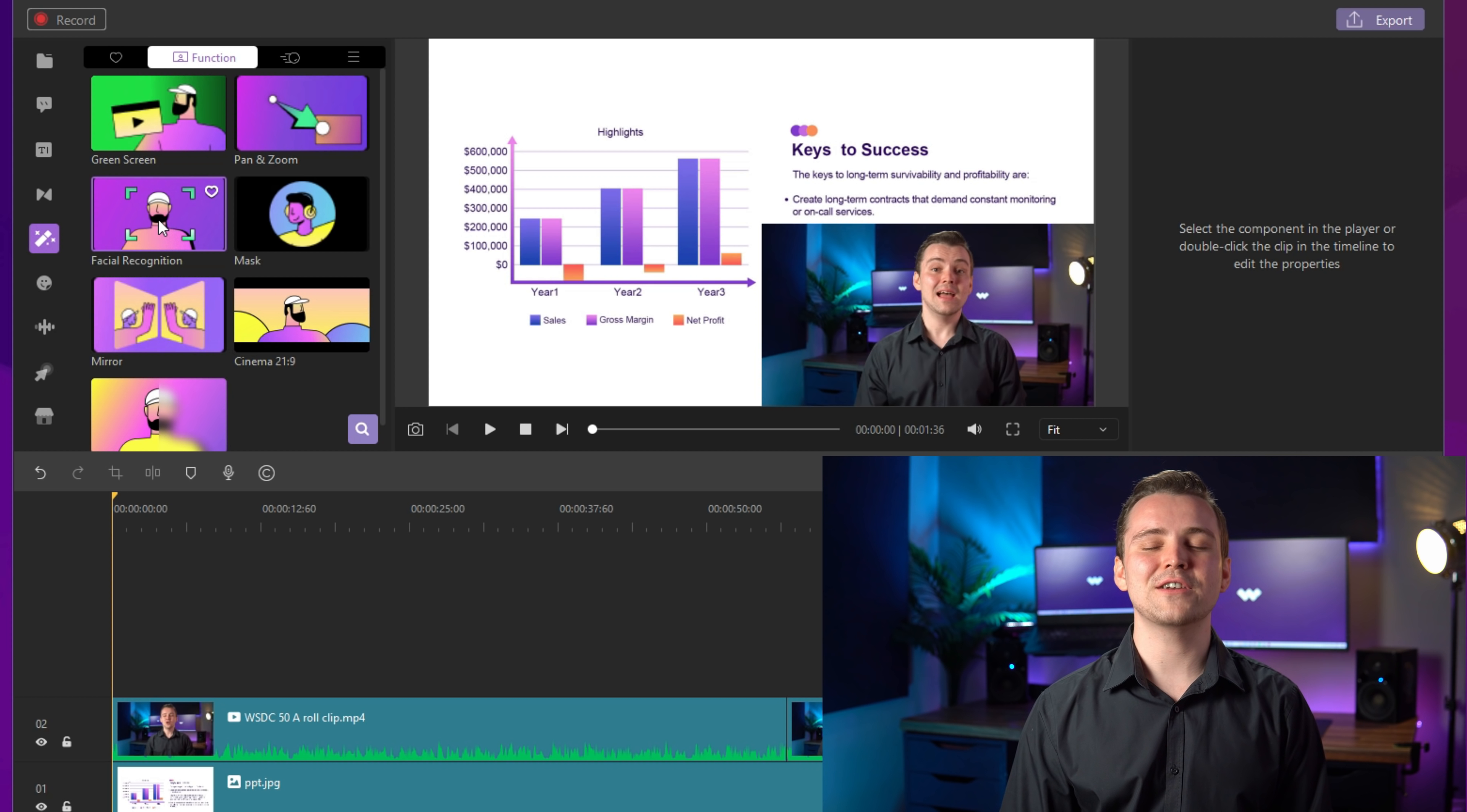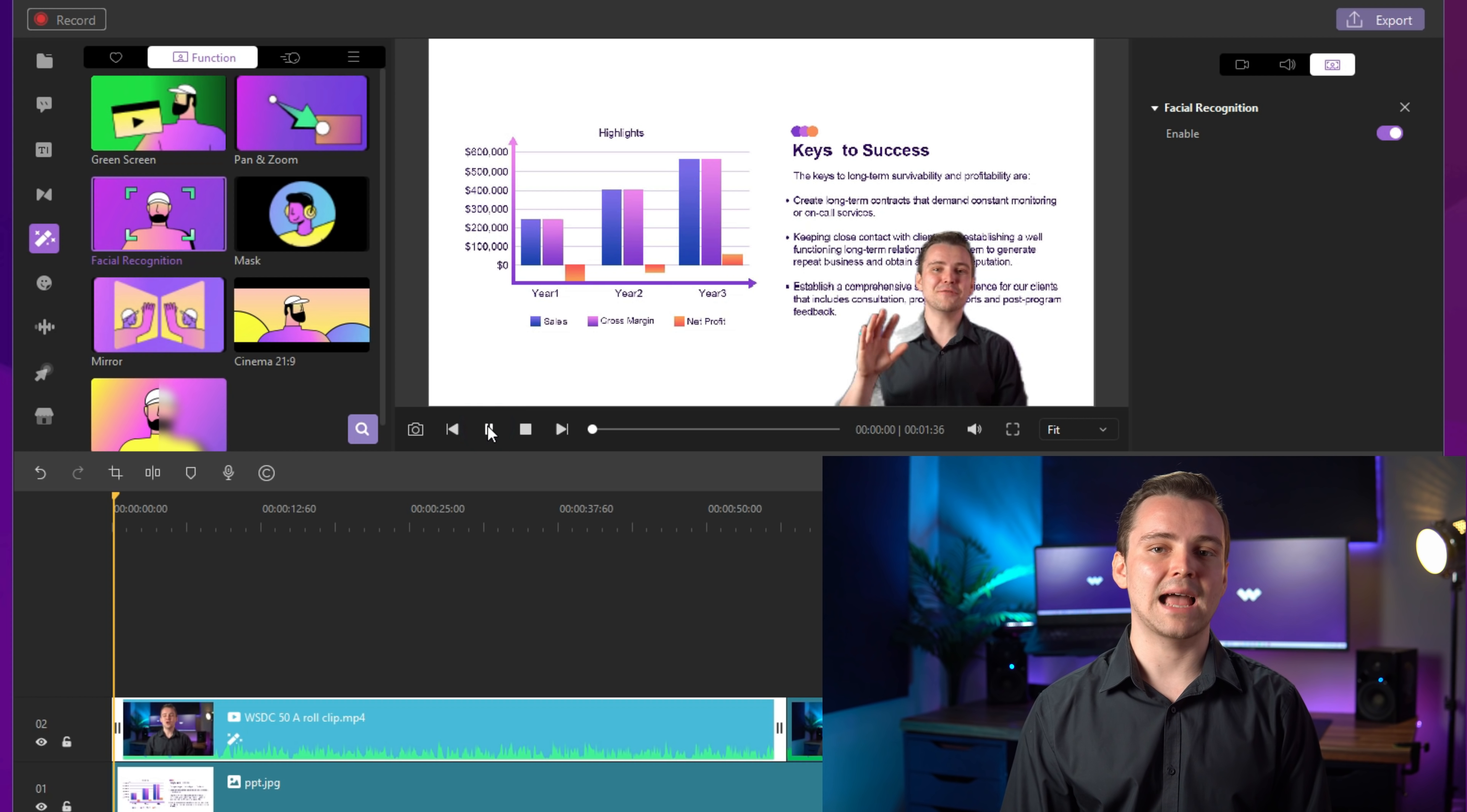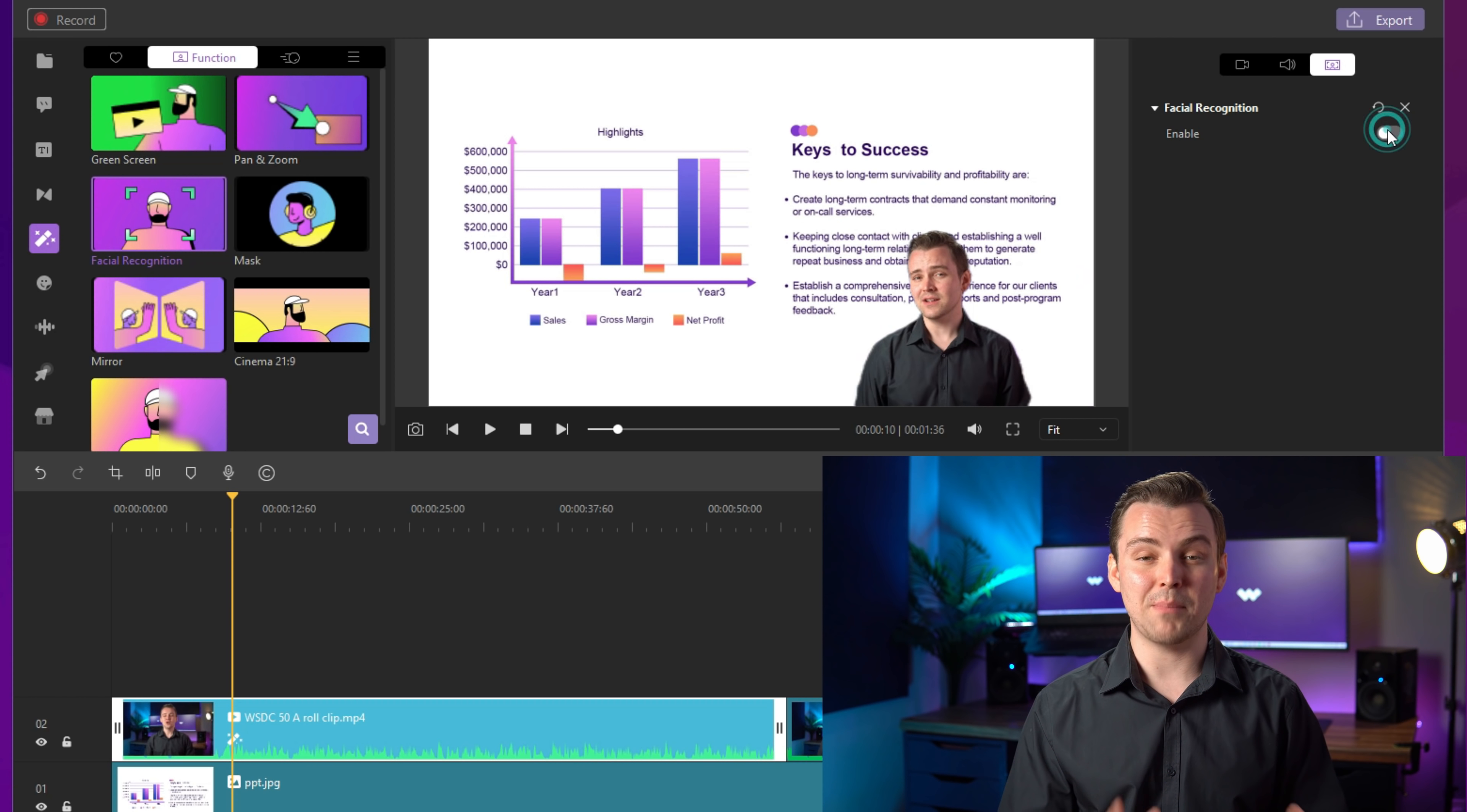You can use this method to make some entertaining videos. Lastly, if I grab the facial recognition effect and drag it on, you will see that all the backgrounds on your video clips have been removed. You don't need to record a special green background and use the green screen function to remove the background easily. This is handy for demonstrations in some tutorial videos.